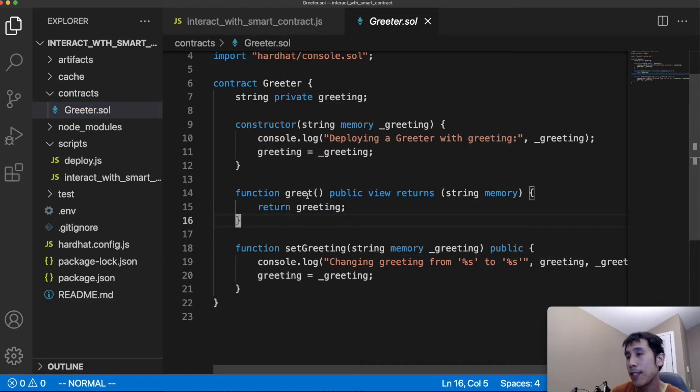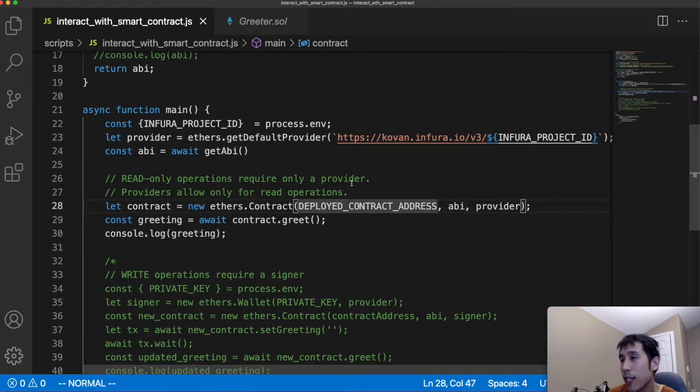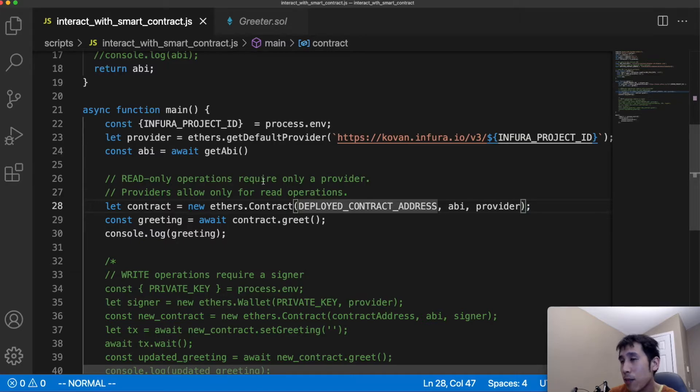We can see that the greet method of the smart contract is a public getter which simply returns the value of the greeting. Note that a provider in ethers can only be used for read-only operations. If we wanted to use a write operation, we would have to use a signer.